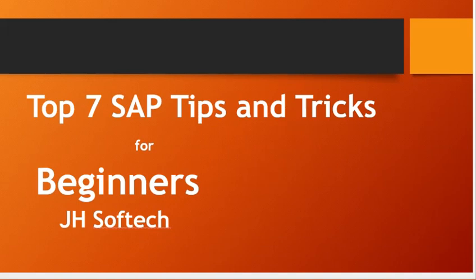Hello everyone, welcome to Jensoftek. Today we are discussing the top 7 SAP tips and tricks for beginners.